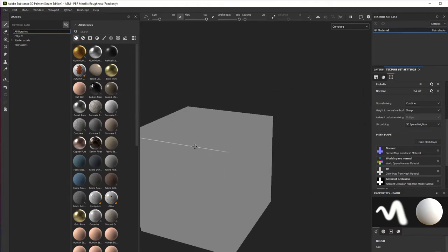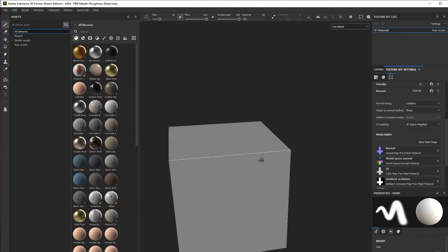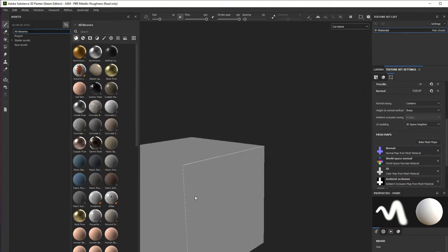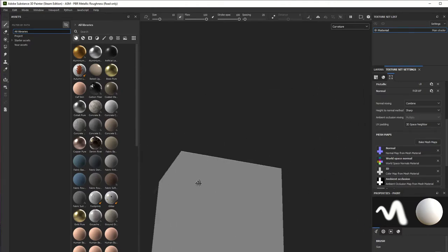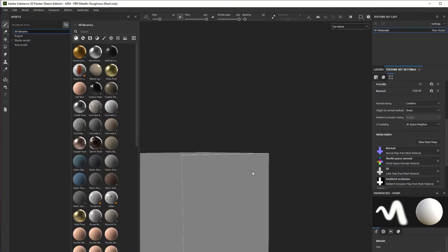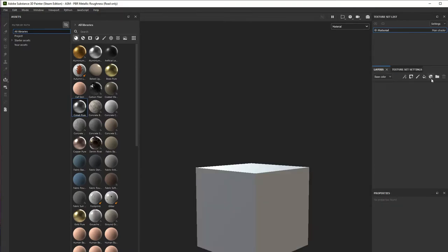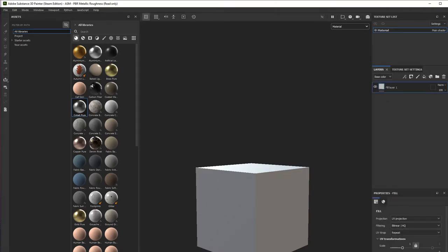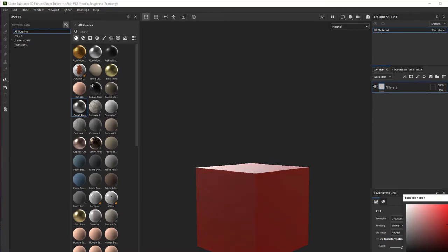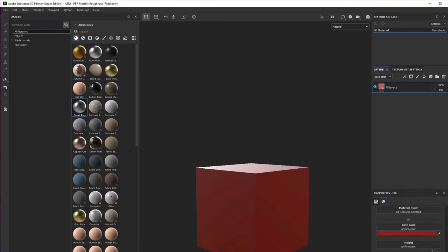And you'll see we got the curvature here. We're going to add a fill layer and make it red, just to make sure you're getting what is happening.